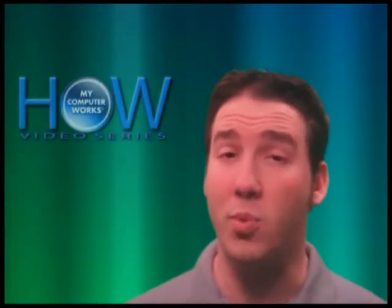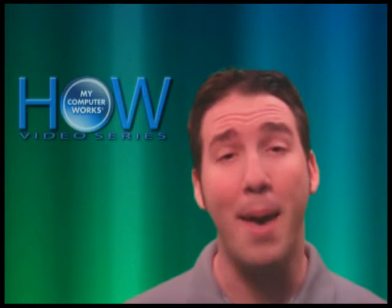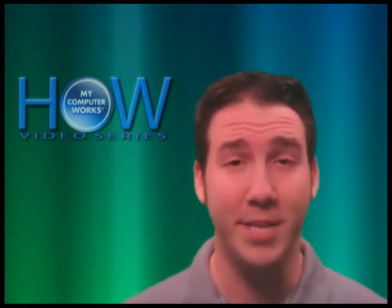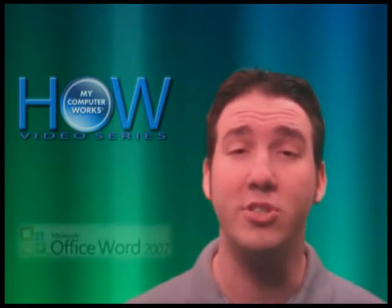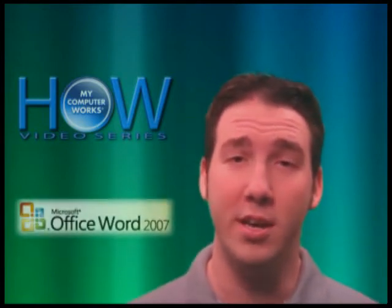Hello everyone and welcome to this week's video in our How My Computer Works series. My name is Matt Bauer and this week I'll be showing you some tips for using Microsoft Word.